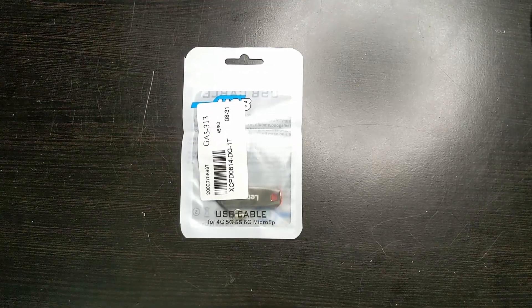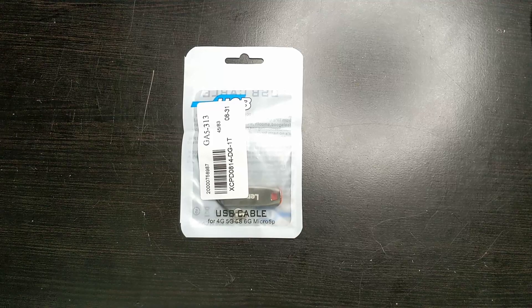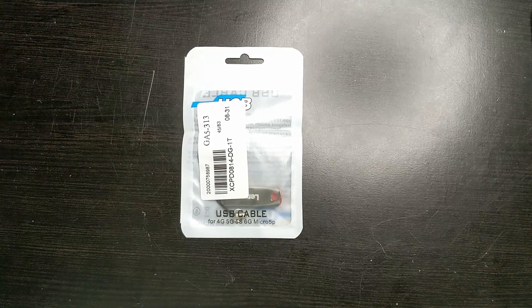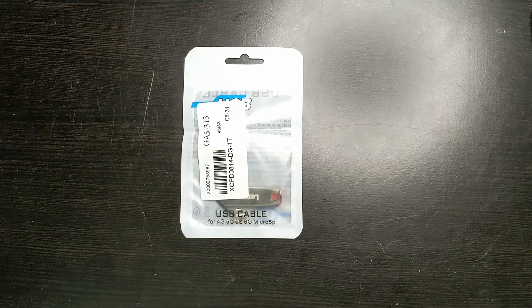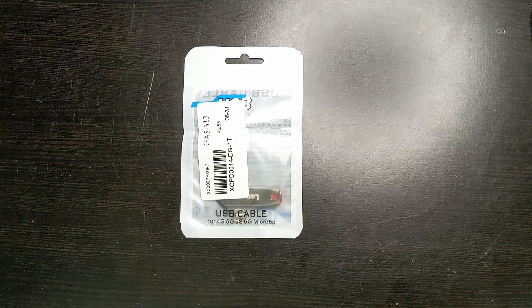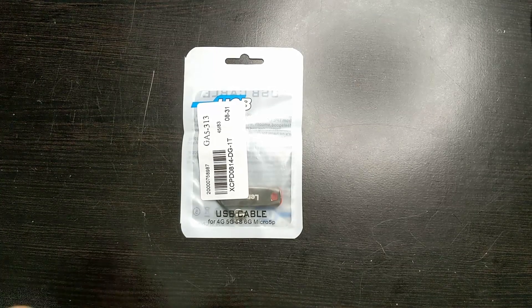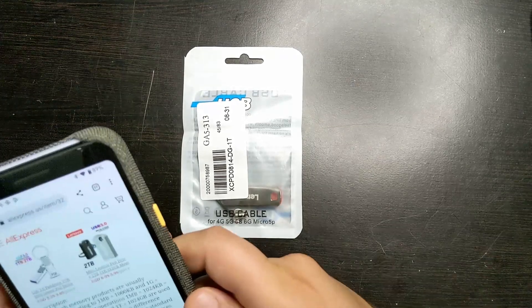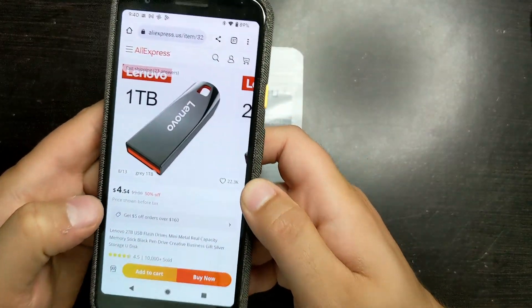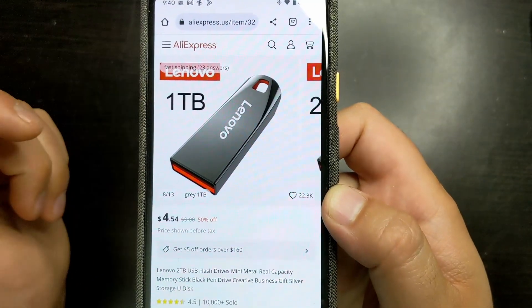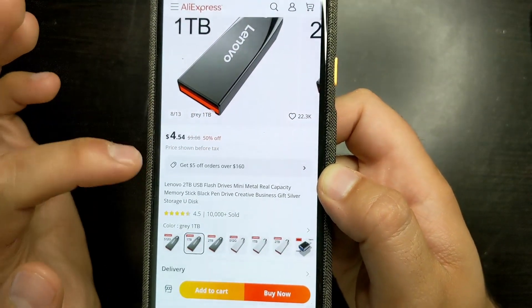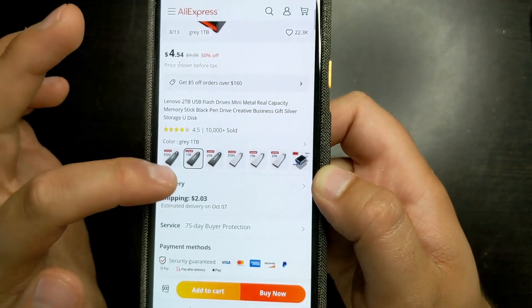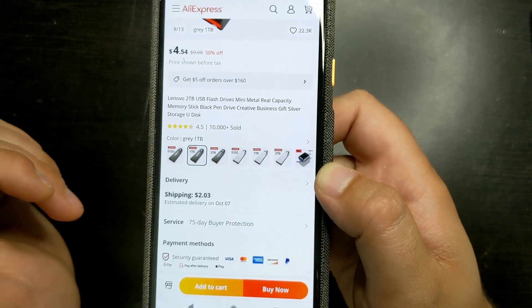So I saw these on eBay, but I also found them on AliExpress, and on AliExpress, I was able to get it for $6.85. And here is the listing. Let me show it to you. Right here, and it's the 1TB version I got, and it's $4.54 plus $2.03.